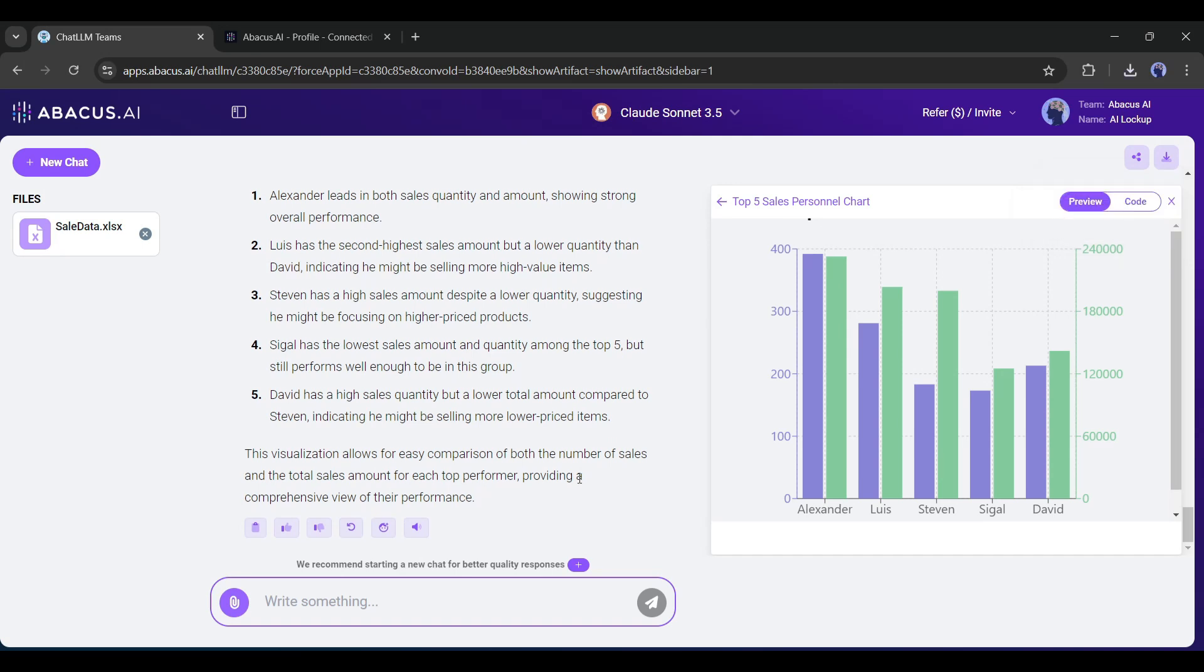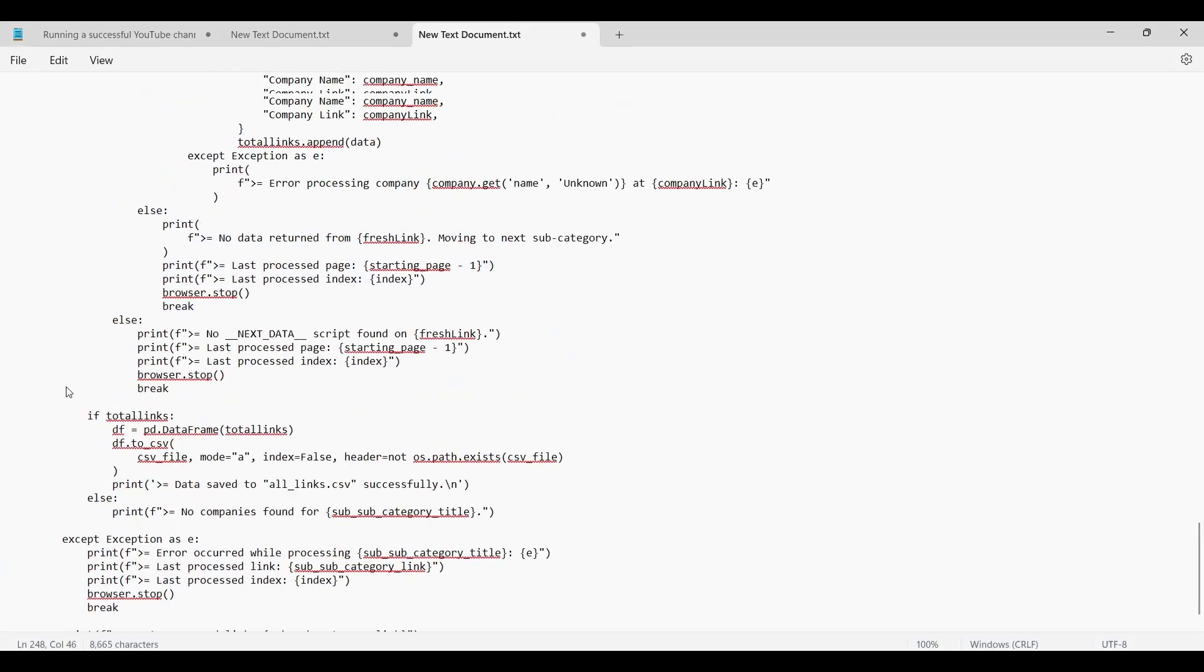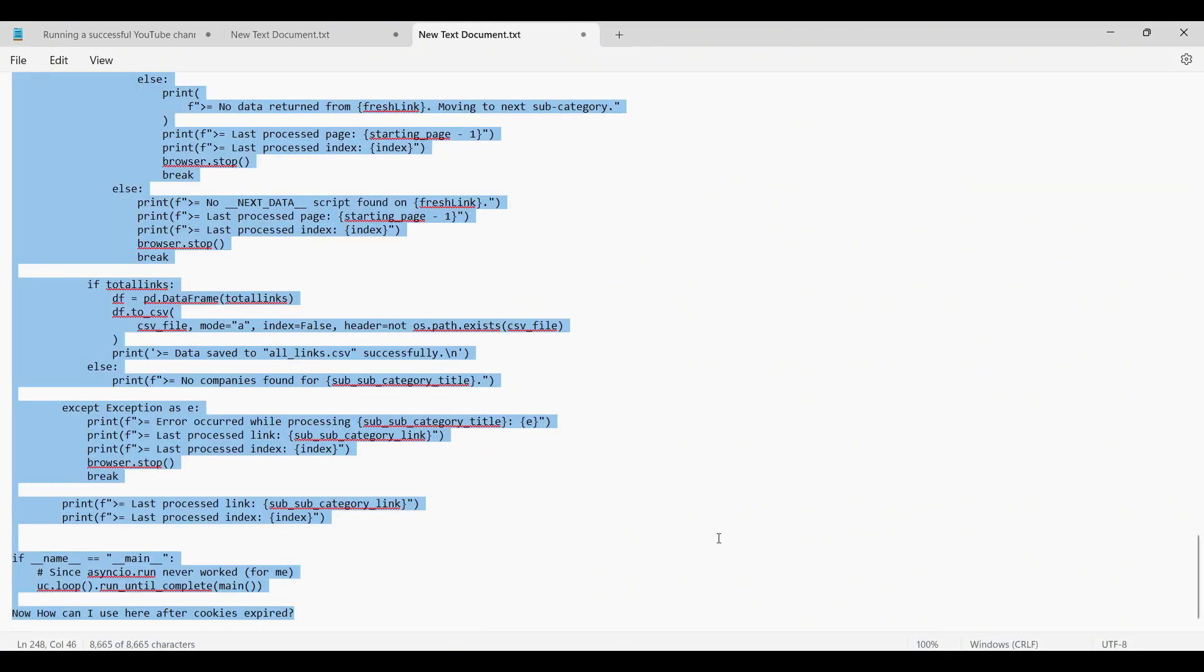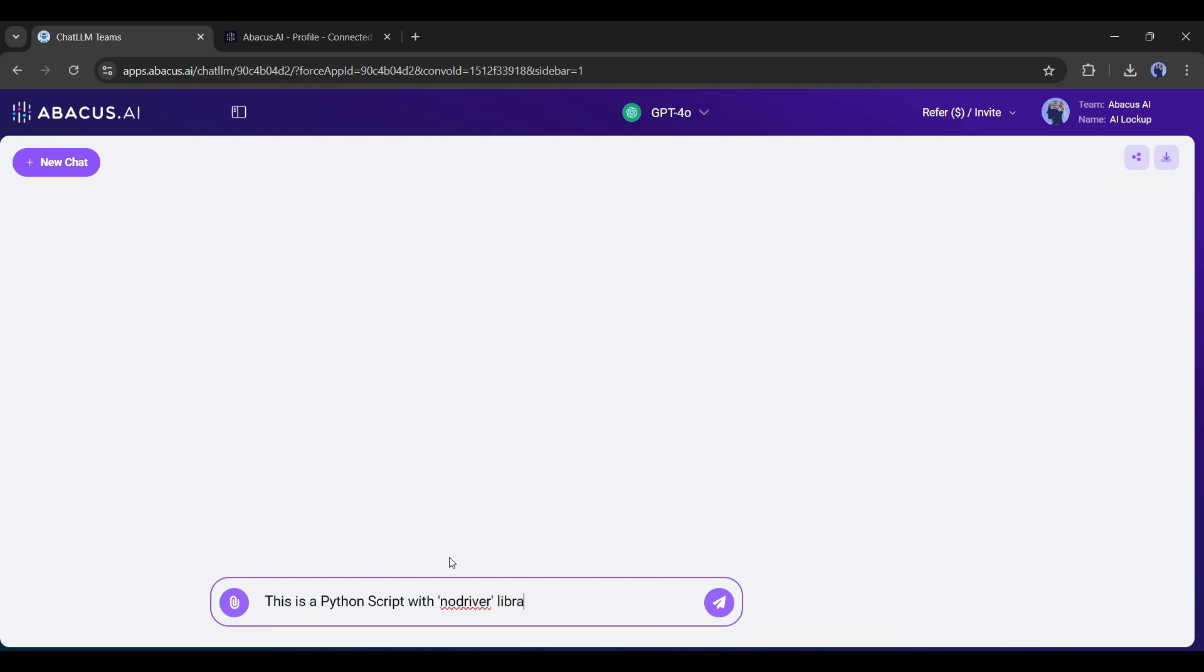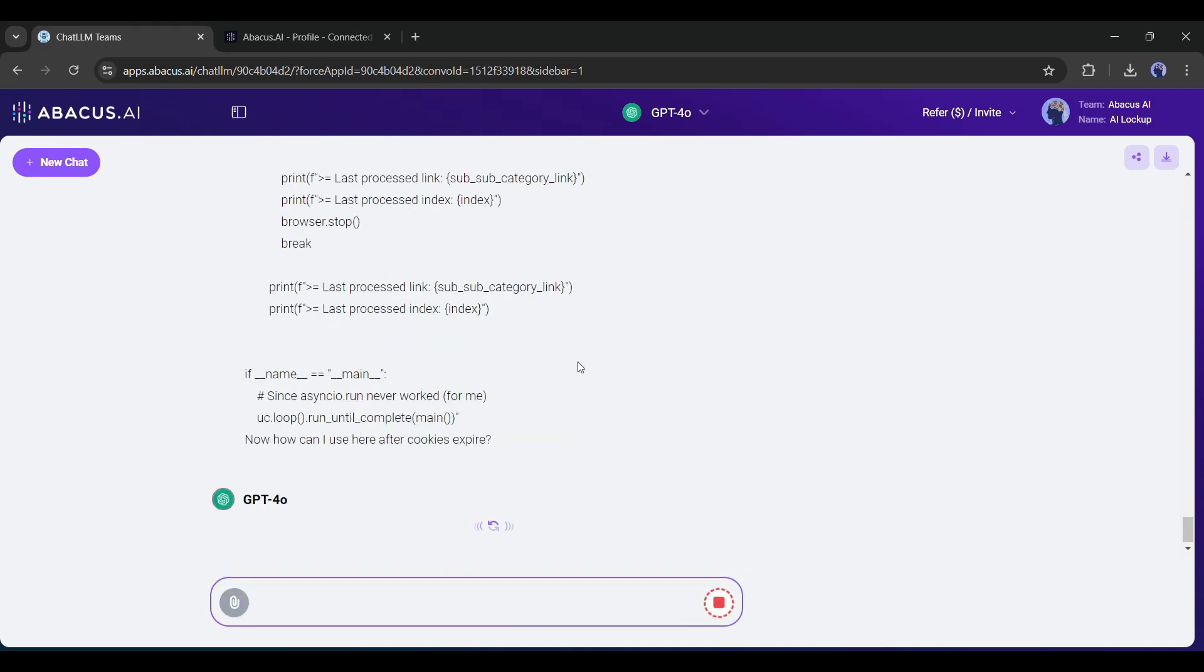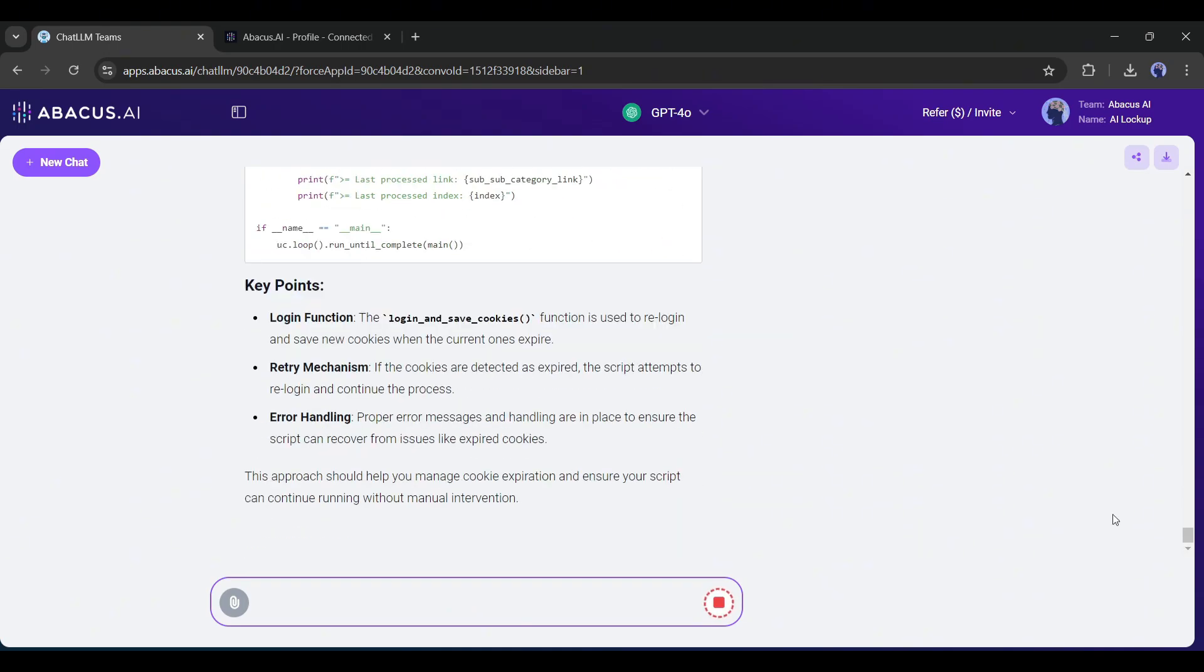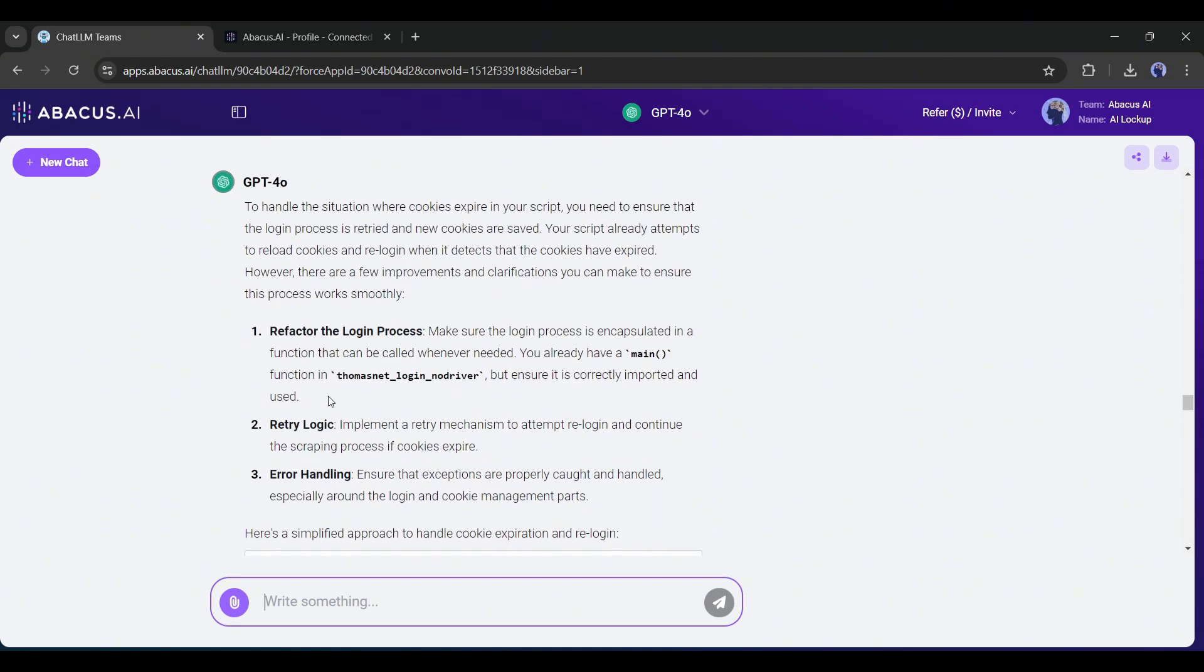What's next? You can write code or troubleshoot any code with Abacus. For example, this is a Python script that needs troubleshooting. So I am typing, this is a Python script with the NoDriver library. Now after inserting the script, I am typing, how can I use it here after cookies expire? You can see GPT 4.0 starts responding. And this is the final response. It tells me the changes that need to be made.